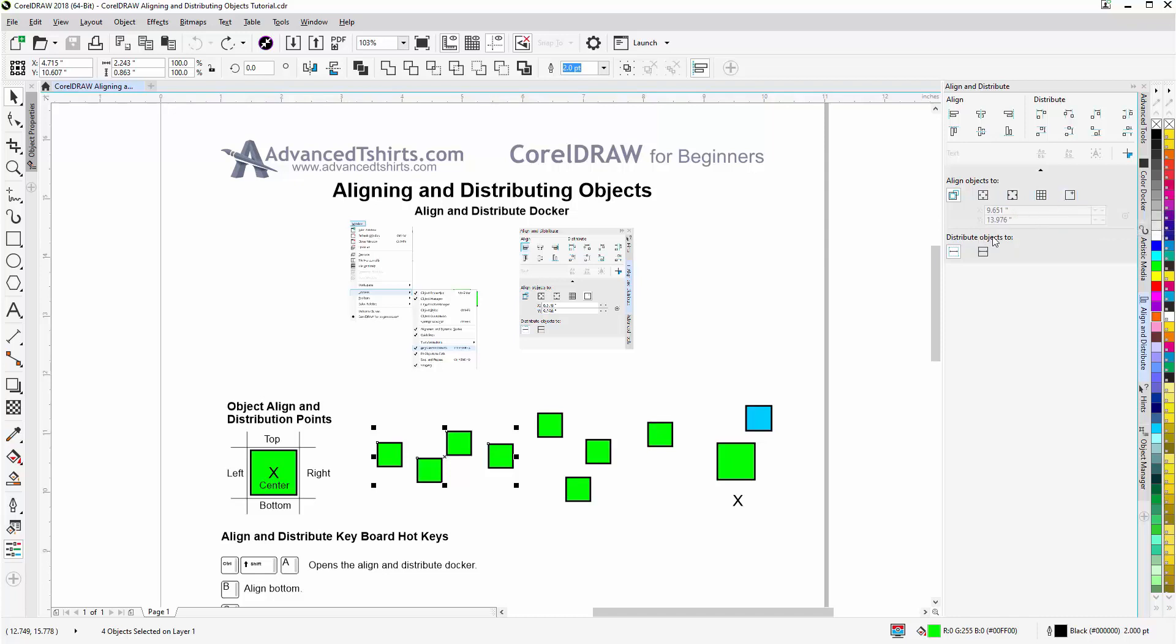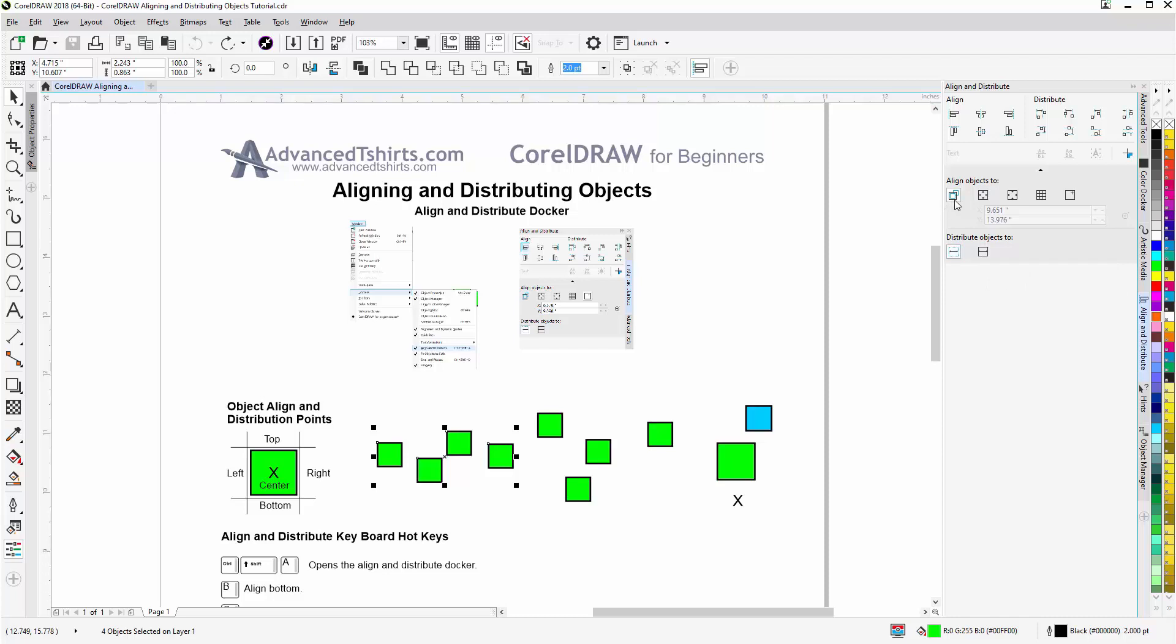Distribution of objects to: extent of selection, extent of page, and those are the options that we can set up for alignment and distribution.